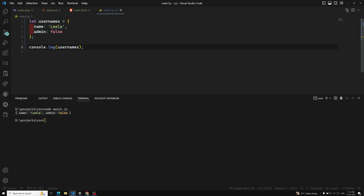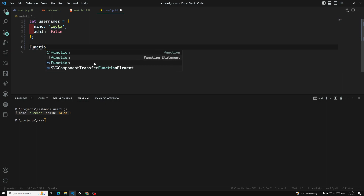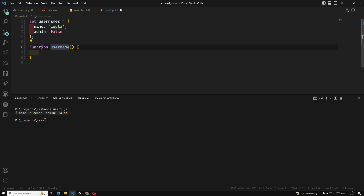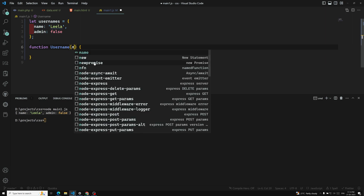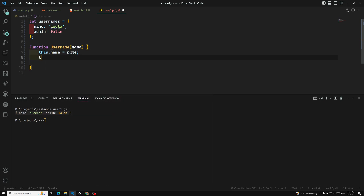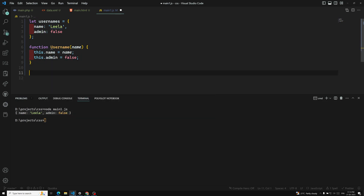So what is the difference between this and a constructor function? Another way of creating an object is with a constructor function. You define: function UserName(name), and inside use this.name = name and this.admin = false. That's it — this is also one and the same.